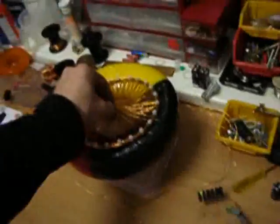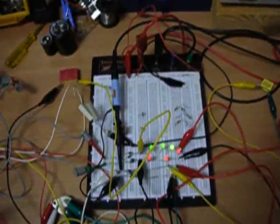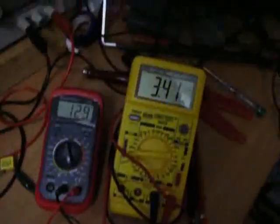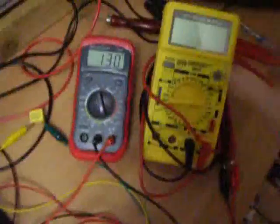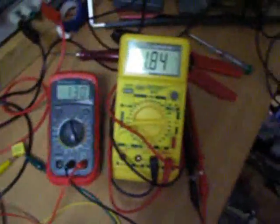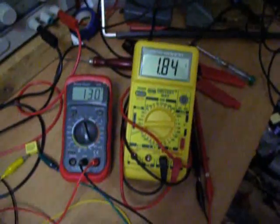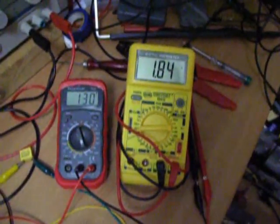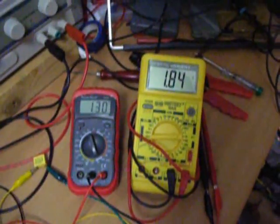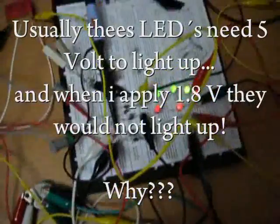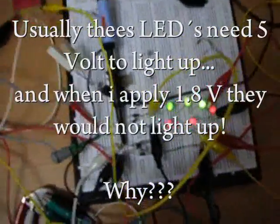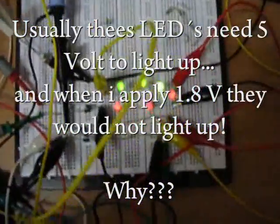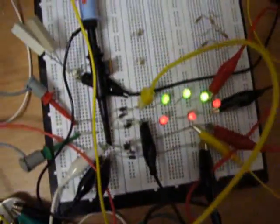The LEDs are on. And I can measure 1.84 volts across one LED. So all LEDs are in series. And every LED has a good brightness right now.